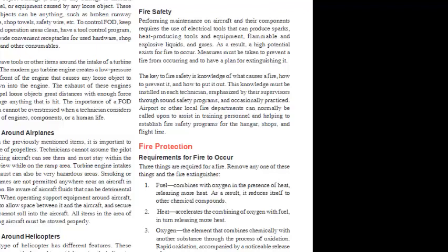The key to fire safety is knowledge of what causes a fire, how to prevent it, and how to put it out. This knowledge must be instilled in each technician, emphasized by their supervisors through sound safety programs, and occasionally practiced.